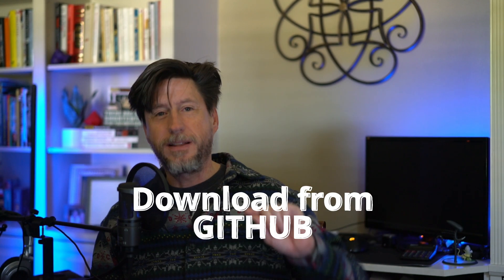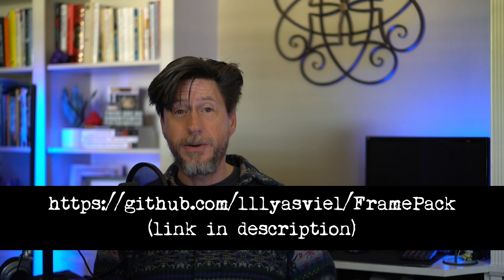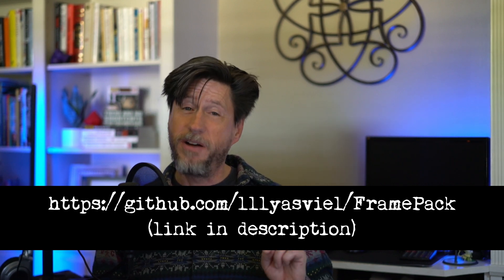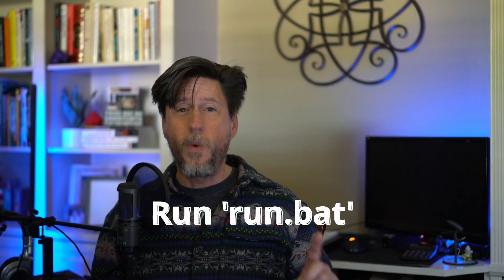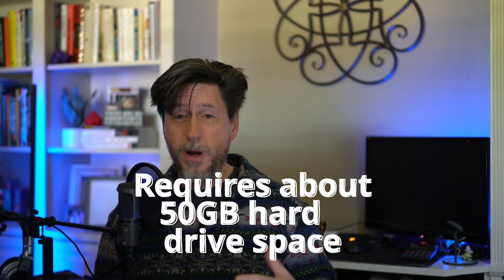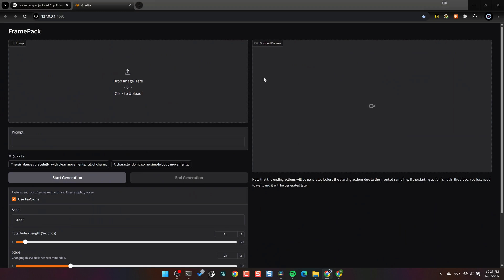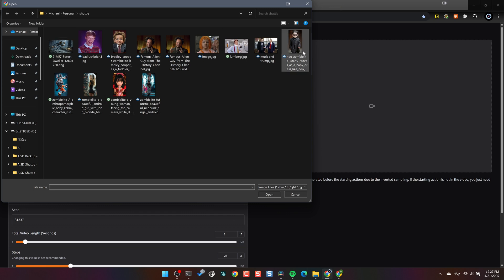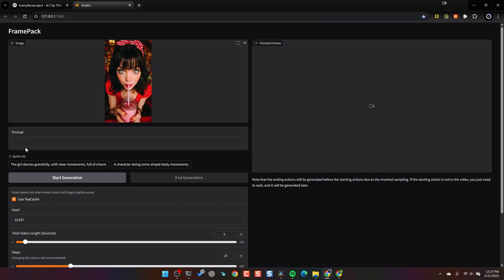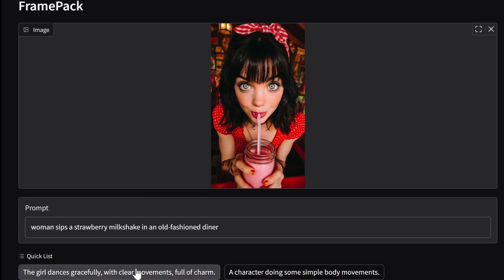You download the software — I'll put the link in the description. There's a zip file you extract, then run the file called run.bat. Make sure you have the hard drive space; it needs to download about 50 gigabytes of models. Once that's done, you run the interface on your computer. I've done about 12 different images over the past couple of days — I'll just start one going, go have dinner, and come back. You give it an image, then a prompt, and I've found simple prompts work really well.